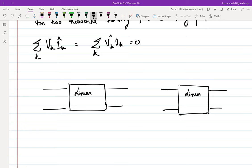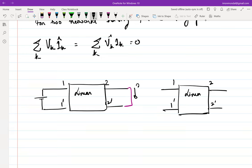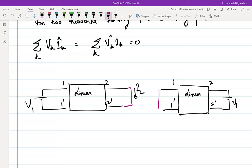Let's say I want to experimentally verify whether reciprocity holds or not — what should I do? So essentially what she's saying is the actual form of it is: if I short this port, I will get some current here — let me call it I2. And if this is V1, and if I do the reverse — I connect V1 here — I will get I2.